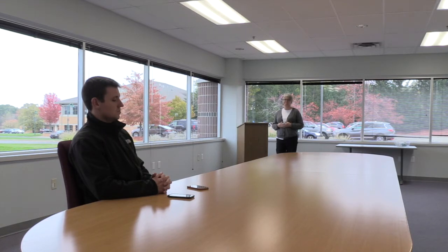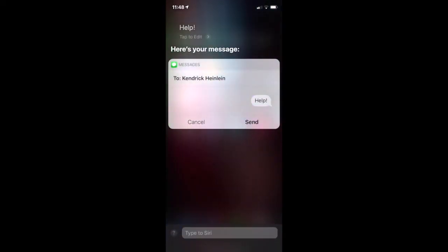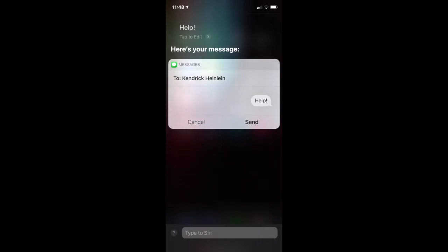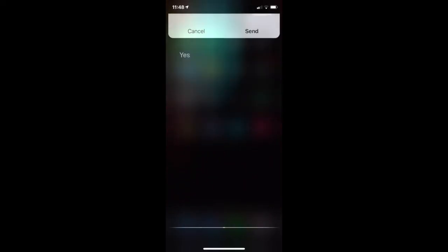I can also send a text message for help. 'Hey Siri, send Kendrick a text message.' — 'What do you want to say?' — Help. — 'Your message to Kendrick Heinlein says help. Ready to send it?' — Yes. — 'Okay, it's sent.'